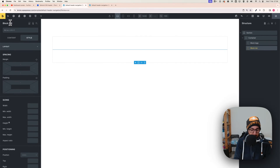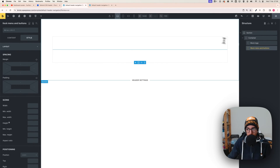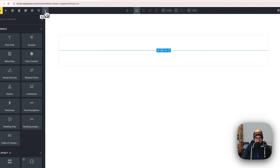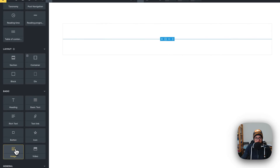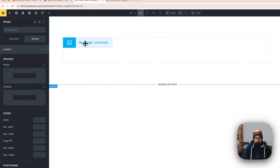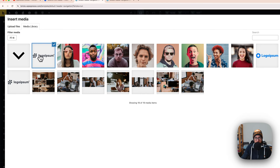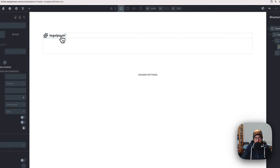Rename the second block 'block right' — so click on the second block: menu and button, just to make it more clear. With the block logo selected, hit the plus button and select the image widget. Click on the image widget, go to content, select image, and add your logo.